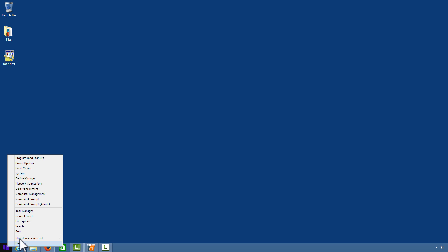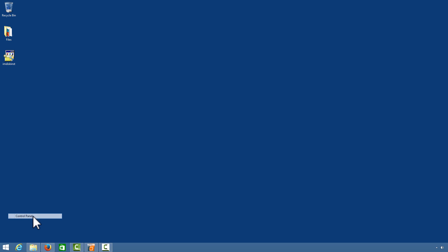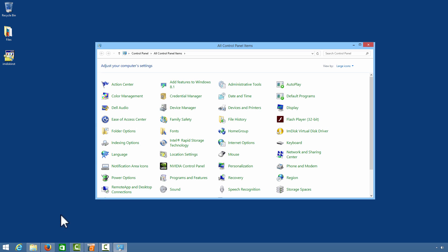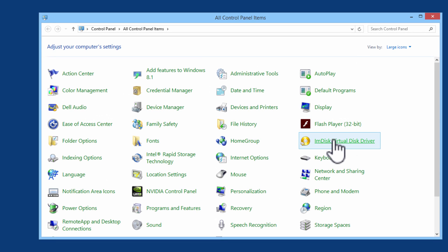I will right-mouse click, go to Control Panel, and here we have the mDisk virtual disk driver.